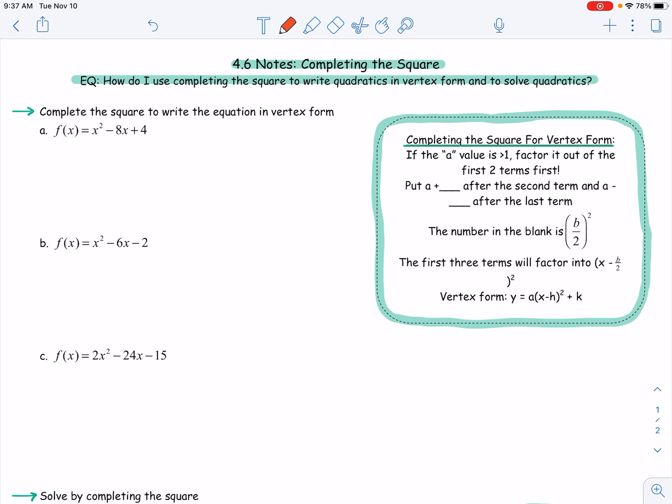Welcome to section 4.6: Completing the Square. We'll look at how to use completing the square to write quadratics in vertex form and how to use it to solve quadratics. There are multiple ways of solving quadratics — factoring, square roots, quadratic formula, and now completing the square. The goal is to create a perfect square trinomial from what's given, because once we have that, we can easily write it in vertex form as one factor squared.